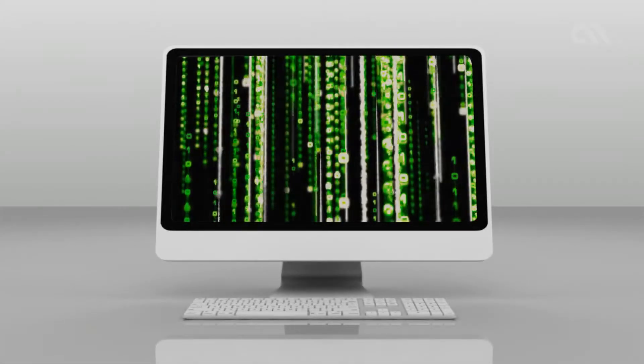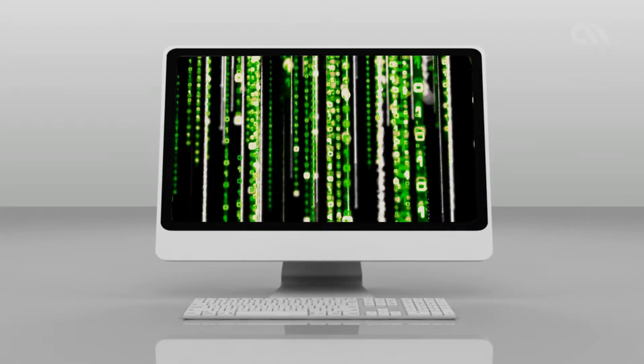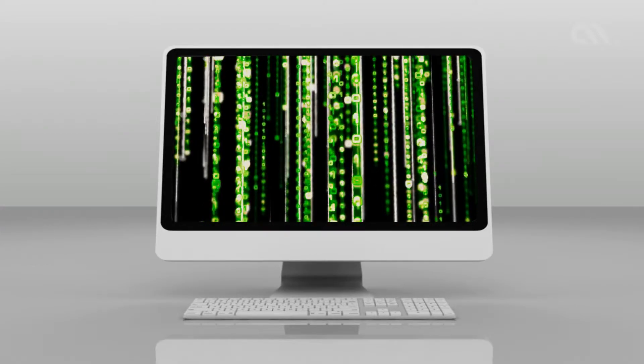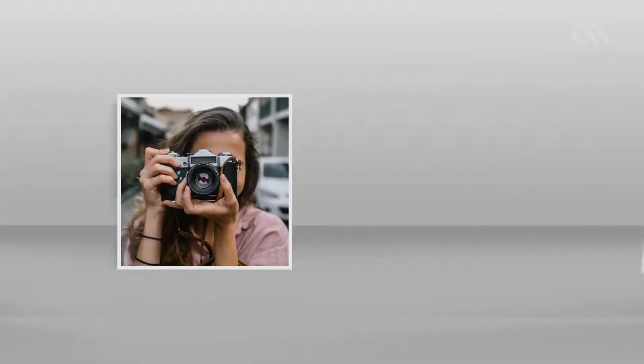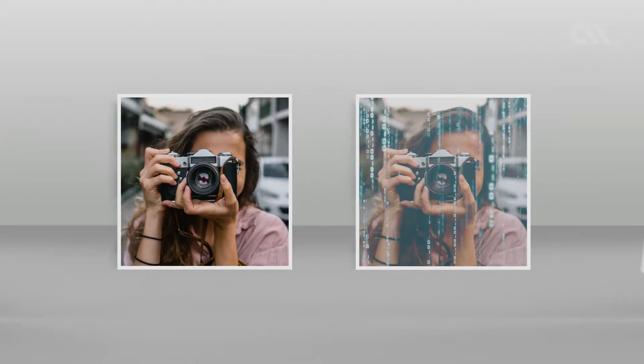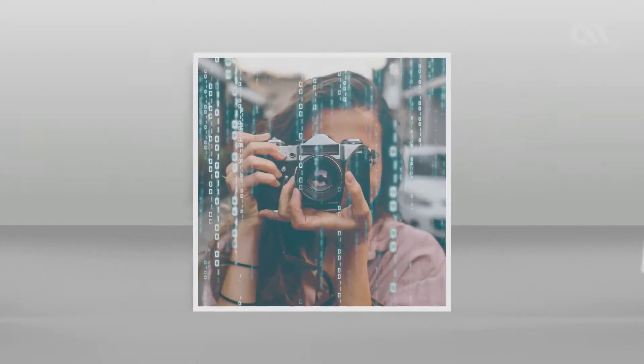In the digital world, all information is represented in a binary format. That means, for example, this photo you're seeing is processed by a computer as a bunch of zeros and ones.